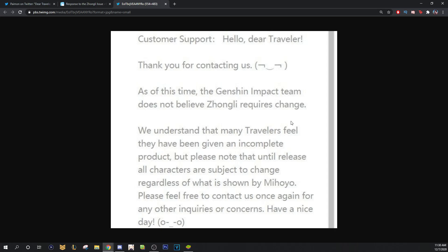So if you look in beta and they look like the Hulk, right, and then they come out and they look like Aquaman. Hey, I mean, that would be wild. But I'm just saying that they say that everything's subject to change until official release, number one.